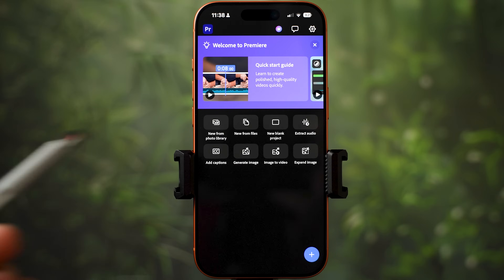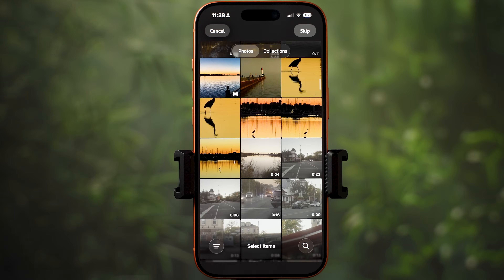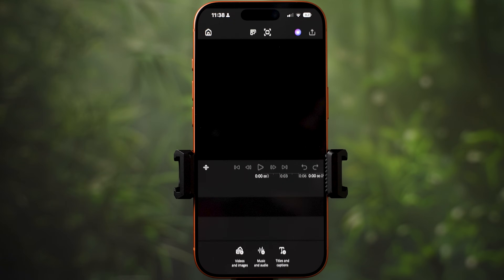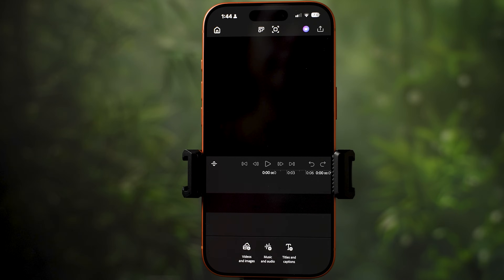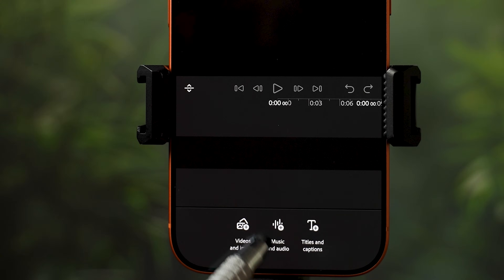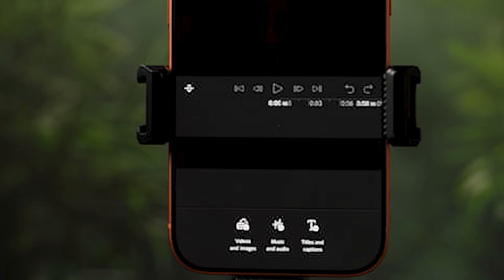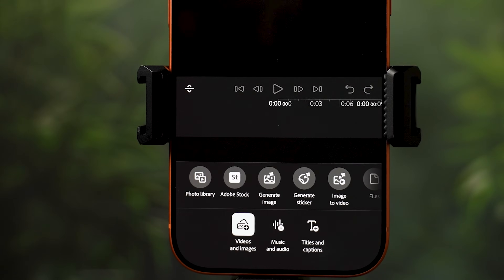Another way to start your project is hitting the plus icon at the bottom, which takes you to the phone gallery where you can select your photos and videos, or you can hit skip to open up a blank project. There are three tools at the bottom: videos and images, music and audio, and titles and captions. Let's hit videos and images.